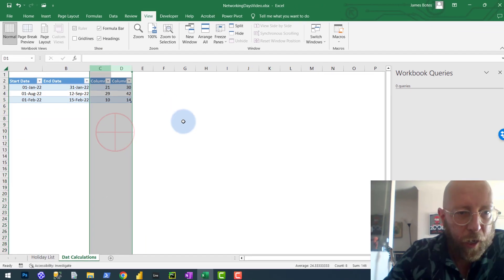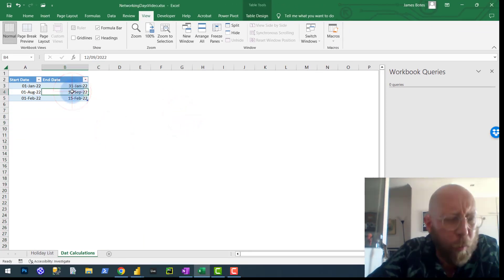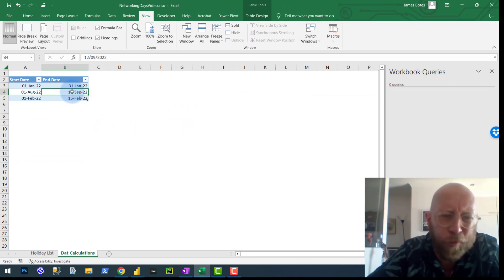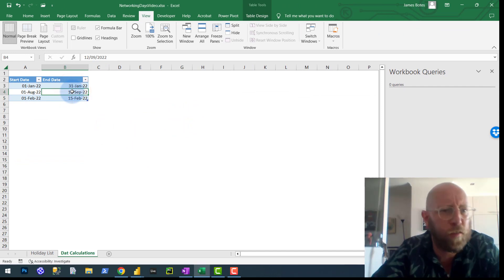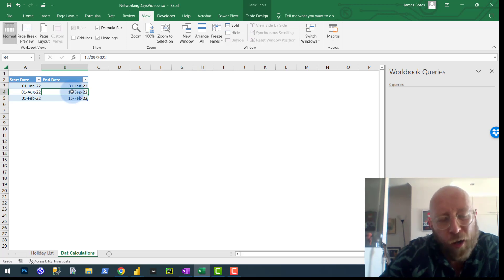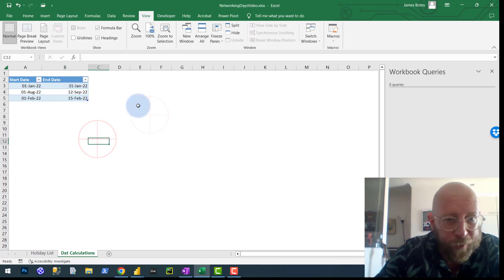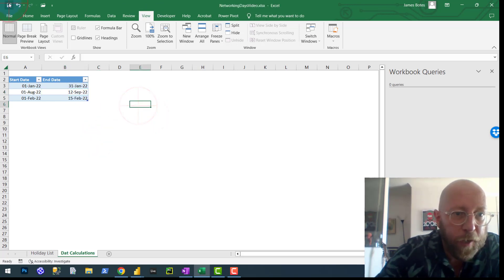So how do we do this in Power Query? Funny thing is in Power Query there's no network days formula. You need to work quite hard to make that happen. So I'm going to show you how to work quite hard to make that happen.